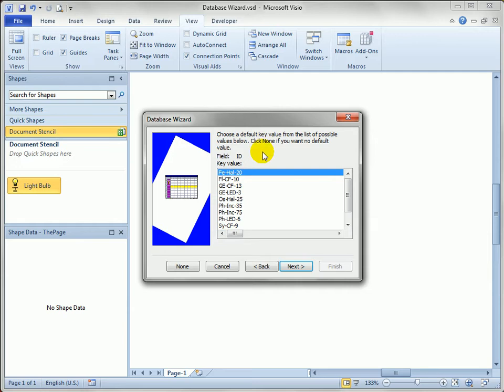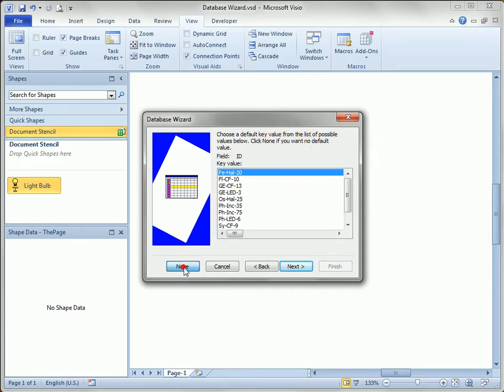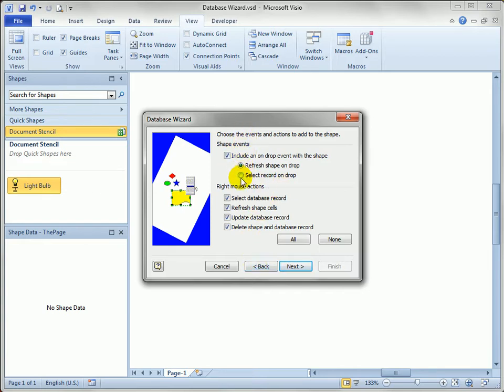We could choose to have a default value or none at all. I'll just say none, so that we're forced to pick a value for each shape. One good way to do that is to tell Visio to make me select a record when I drop the shape.